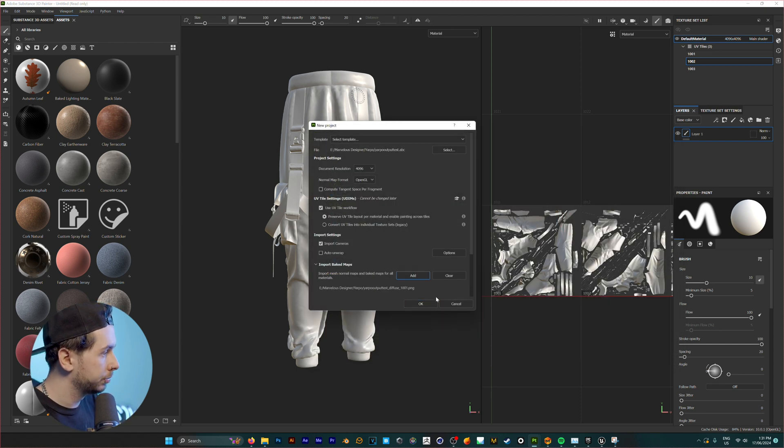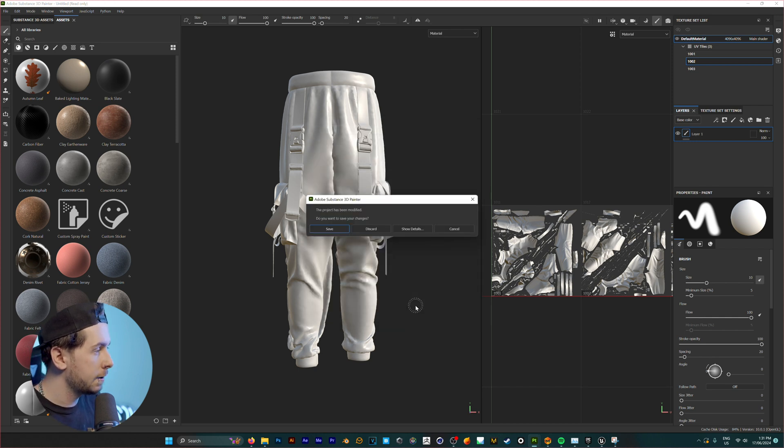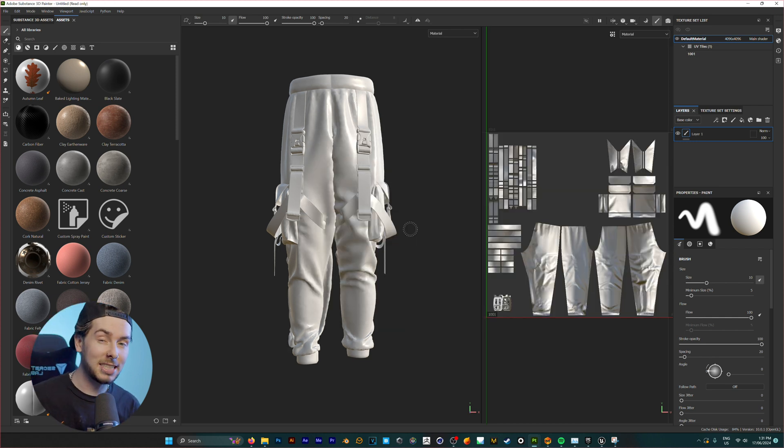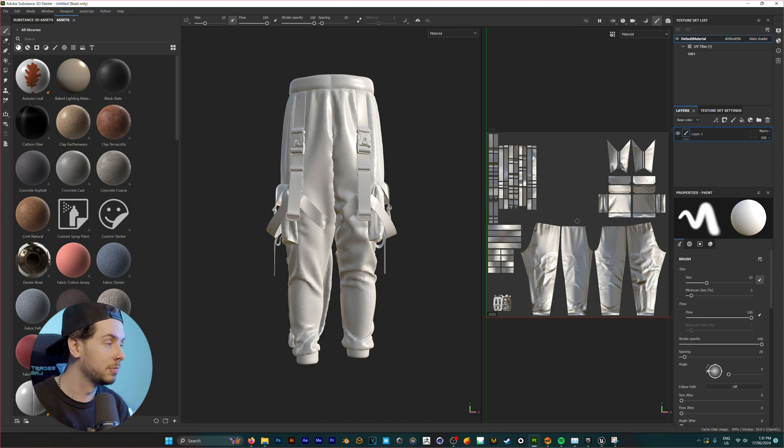Hit open. And now that we're happy with all these settings, we're going to click OK. And just like that, we now have our UV map into Substance Painter.